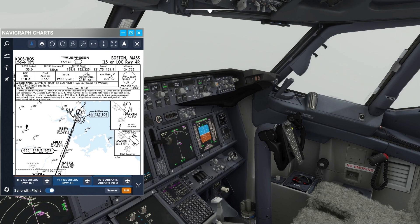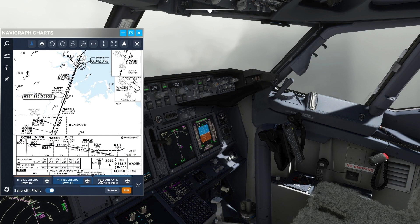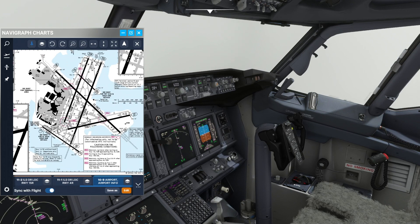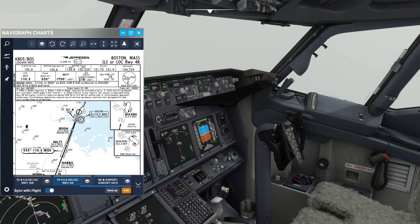It'll be a flaps 30 approach, with brakes 2. The runway has ALSF-2 lighting system, with PAPI on the left side. The runway is 10,006 feet long, longer than our landing assessment, and we'll plan a left turn off, with one or more runways to cross. The airport has multiple hotspots depicted. If we go missed, we'll climb to 3,000 feet and head out to Waxon where we'll hold as published.